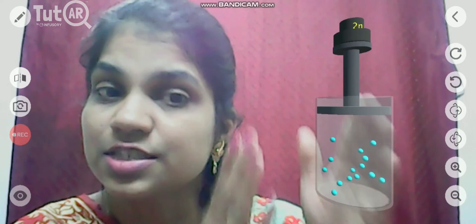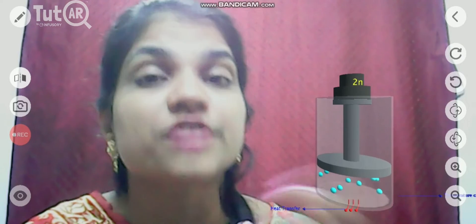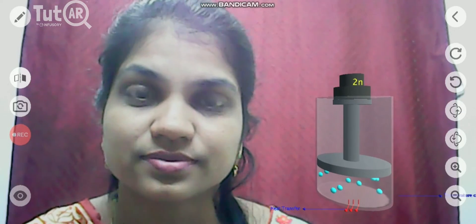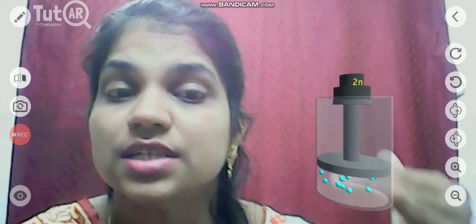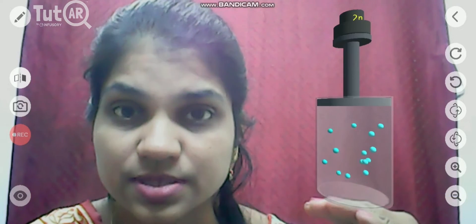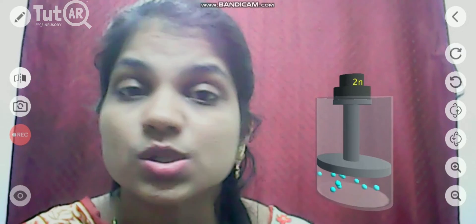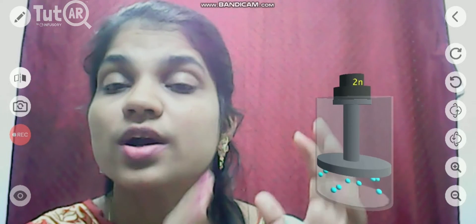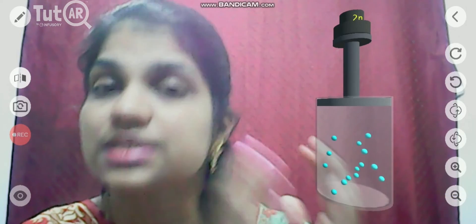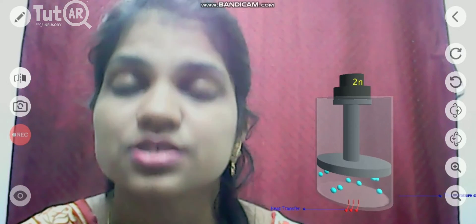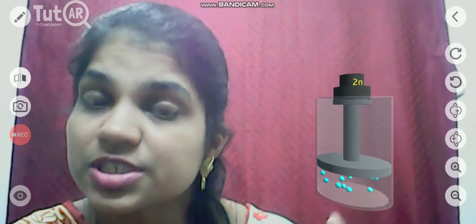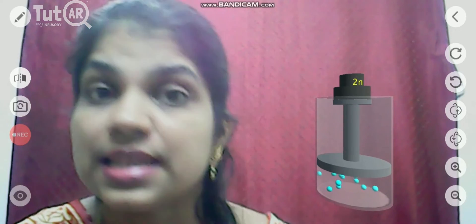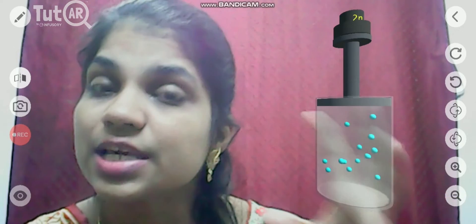This cylinder is fitted with conducting walls so that there is free exchange of heat energy from the system to the surrounding and vice versa. When I push this piston down, the gas is compressed, the volume decreases, the pressure increases, and the temperature also increases. In order to keep the temperature constant, heat energy is lost from the system to the surrounding.